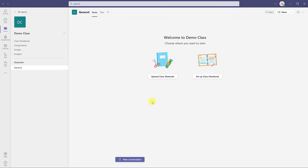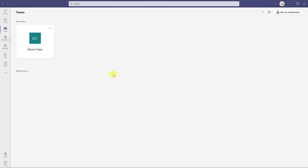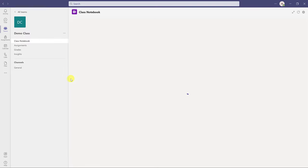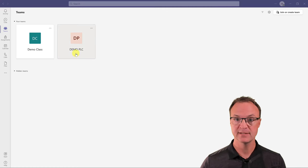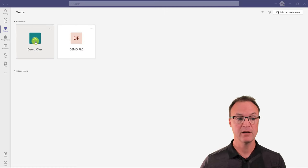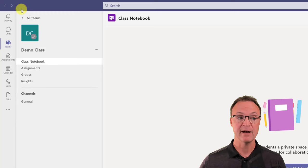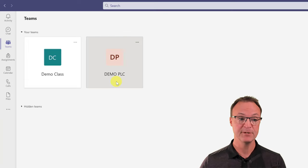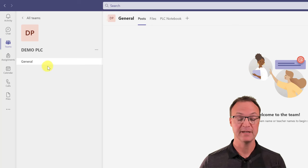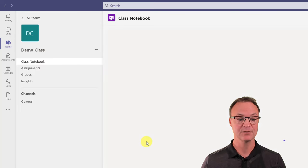I'll go back and click on Teams. You can see 'demo class' — what I just created. When you click on Teams you'll see all your different classes or staff room or PLC setups across here, and you can click in to open them. I also created a demo PLC team to compare the differences. If I go to demo class, you can see there are tabs for assignments, grades, and insights. If I click on Teams again and go to my demo PLC, you can see it just has the general channel — no assignments tab. I'll be working from demo class.